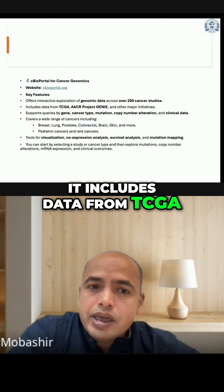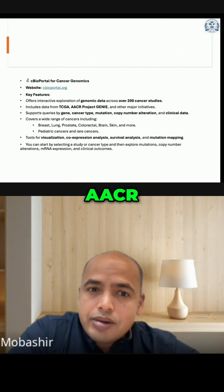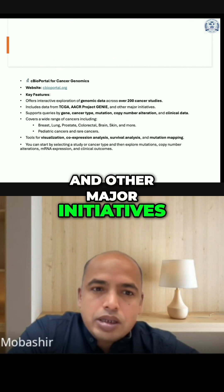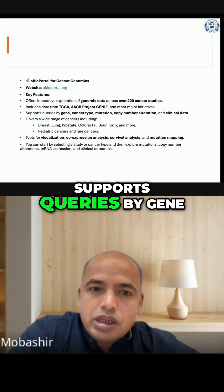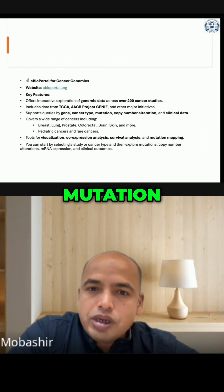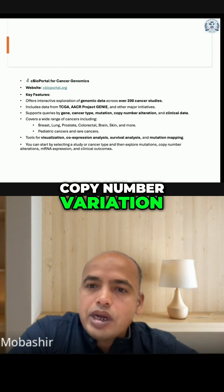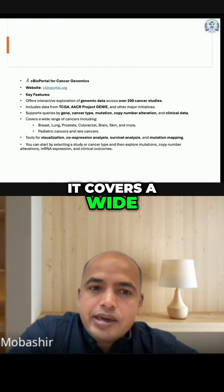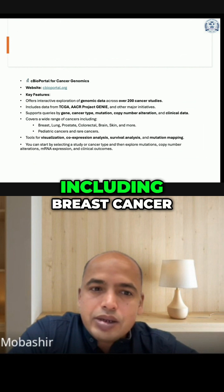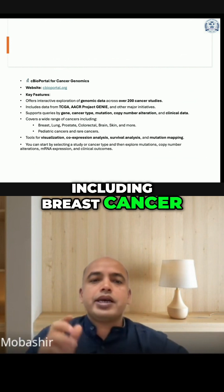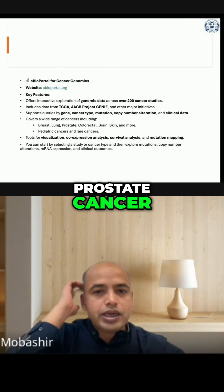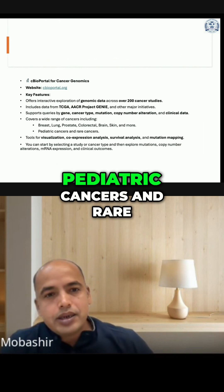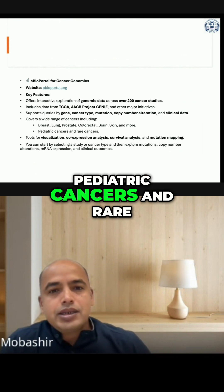It also includes data from AACR, Project GNI, and other major initiatives. It supports queries by gene, cancer types, mutation, copy number variation, and clinical data. It covers a wide range of cancers including breast cancer, lung cancer, prostate cancer, skin cancer, brain cancer, pediatric cancers, and rare cancers.